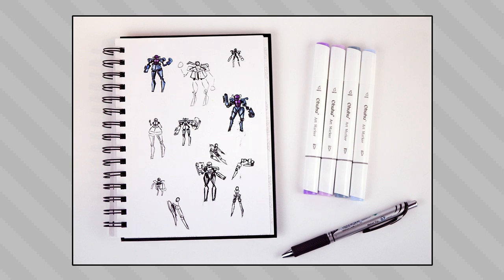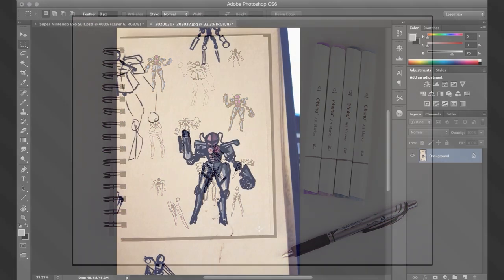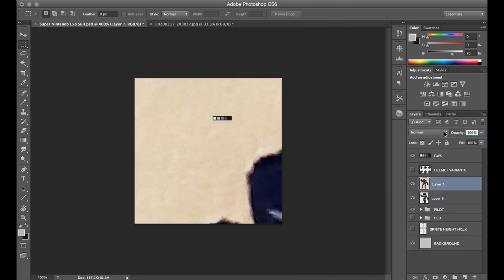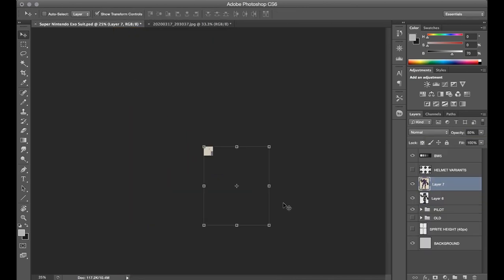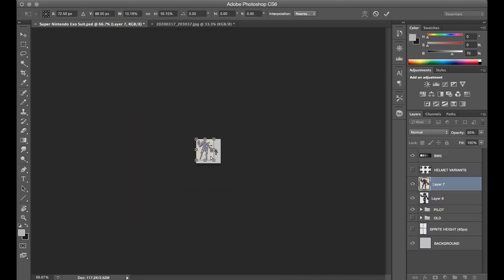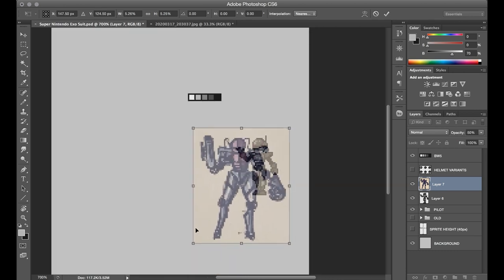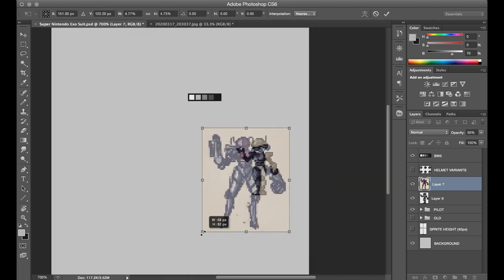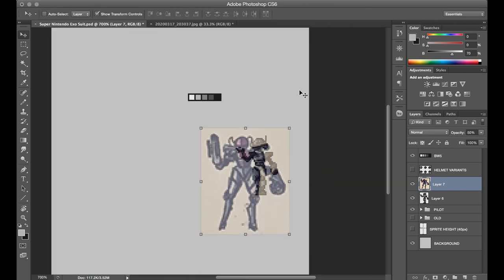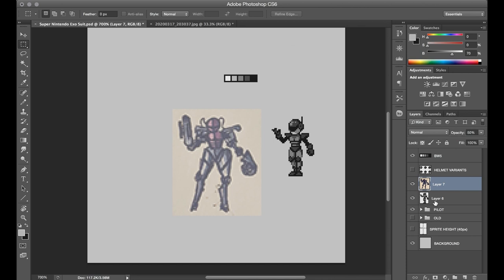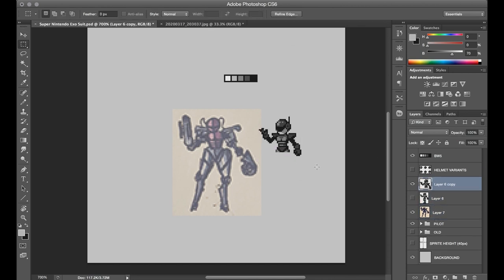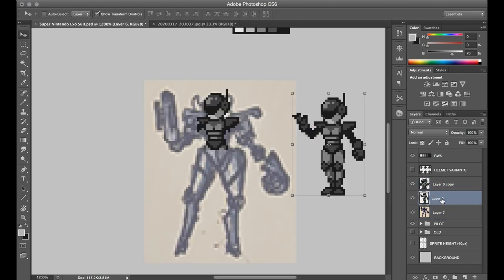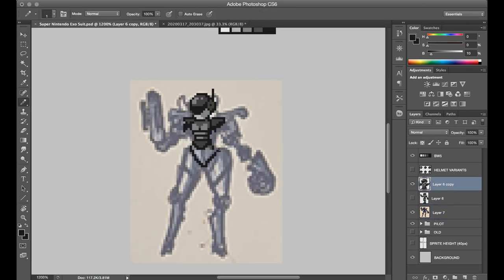I really liked how that sketch came out, so rather than redoing that work from scratch in pixel work, I just took a photo of the sketch and copy-pasted it into my pixel art document and then scaled it down into the range of my pixel art by using the already completed pilot sprite as a size reference.